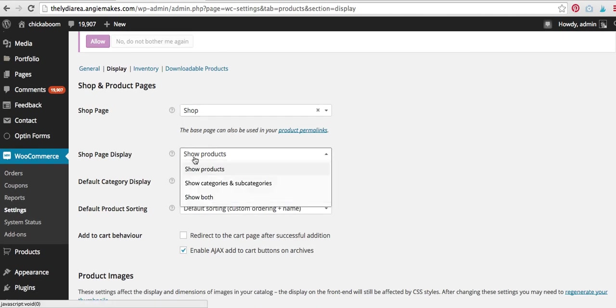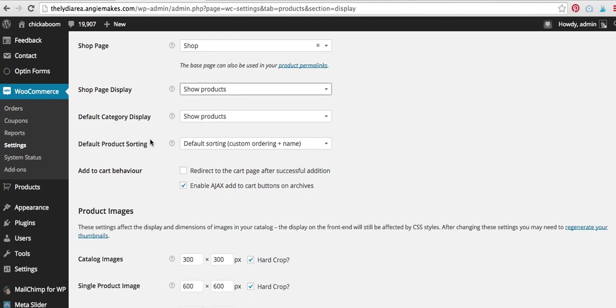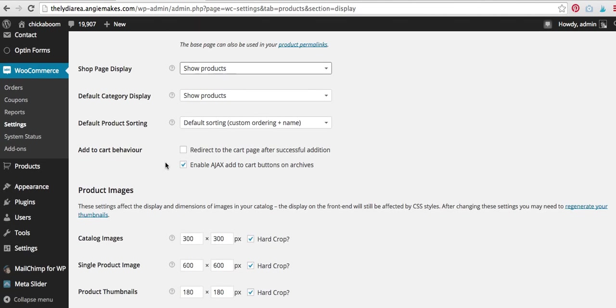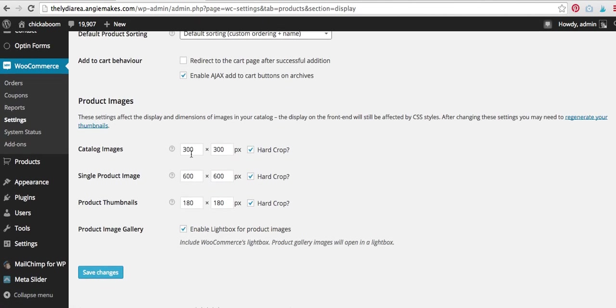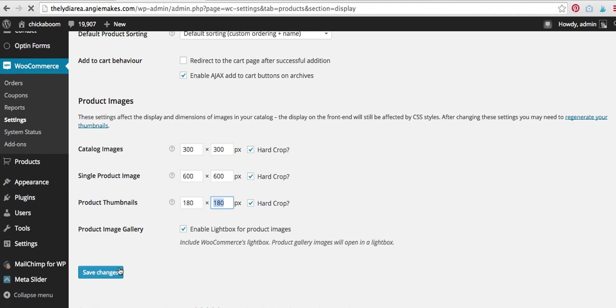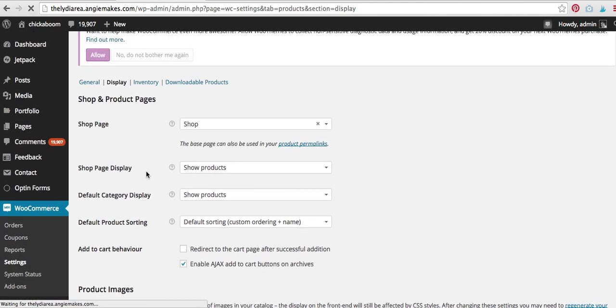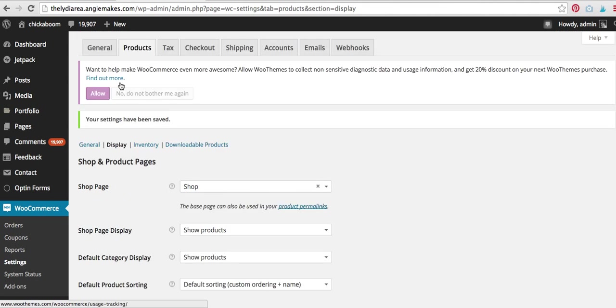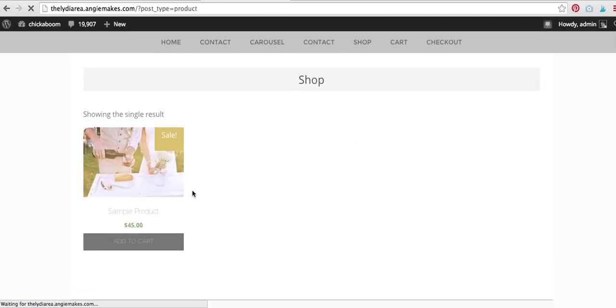My shop page display, I want it to show products. You can also show categories and subcategories or show both. I'm just going to have it to show products. You can select how you want it to be sorted. Okay, this is important. You can set the size of your product images. Okay, so that's kind of a big deal. And then this is what is enabling that light box, that gallery for the actual product galleries. Okay, so that's important. Again, under products, and then display over here. So now we should be having some products on our shop page. Sure enough, there we go.